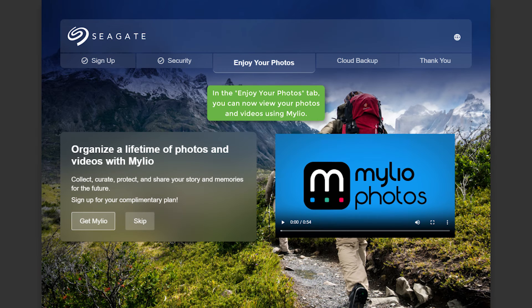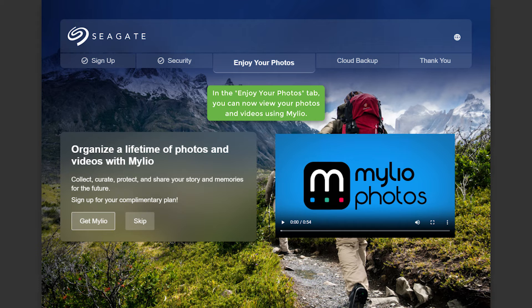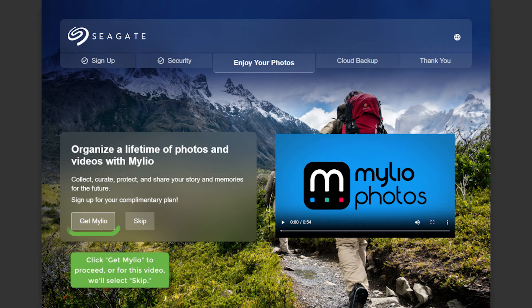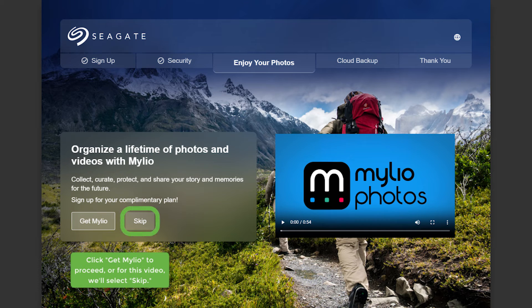In the Enjoy Your Photos tab, you can now view your photos and videos using MyLeo. Click Get MyLeo to proceed, or for this video, we'll select Skip.